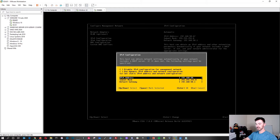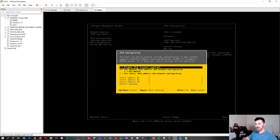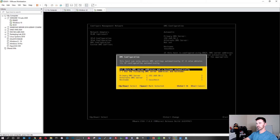Select 'Set static IPv4 address,' hit Space, and set the IP to 192.168.50.220 — everything else like gateway stays the same. Hit Enter. Go into IPv6 Configuration and disable it since that service isn't needed right now.